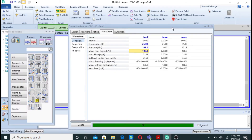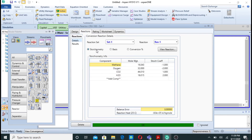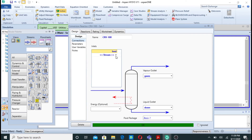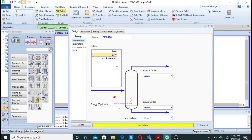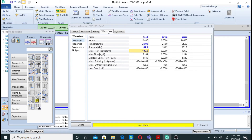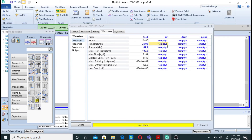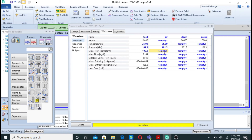I had forgotten to add the air. So I will go back and add air as another feed stream. I will go again to the worksheet for the air stream. Air temperature is also 25°C. I need to define its molar flow rate, which is the air calculated from the balanced stoichiometric equations.